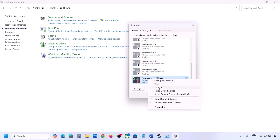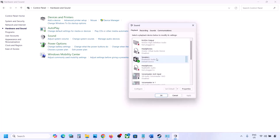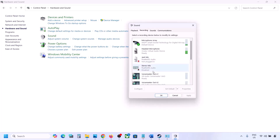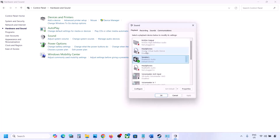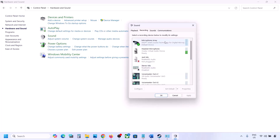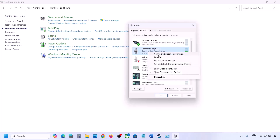Once you disable all the audio devices you are not using, launch the game. Make sure your audio device is set to default — right-click it and select 'Set as Default' if the option is highlighted. Do the same in the Recording tab: disable any other audio devices and make sure only the device you are using has a green tick.